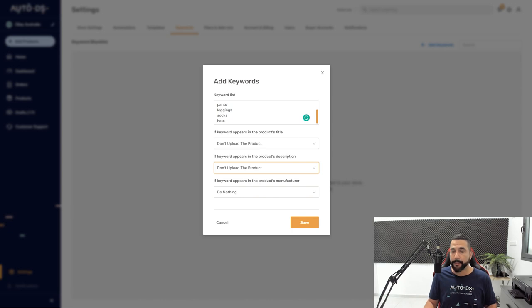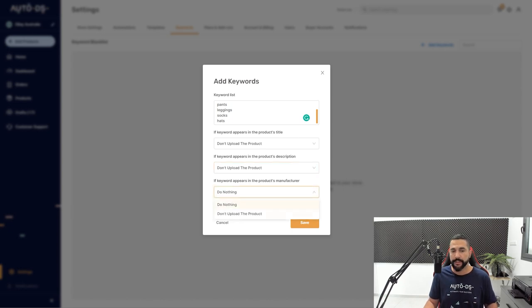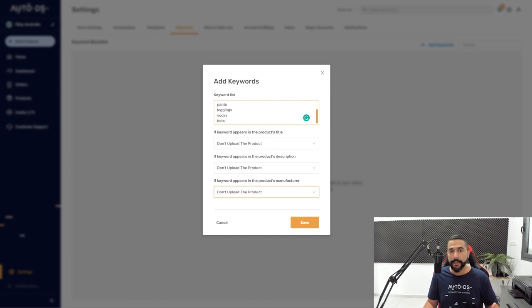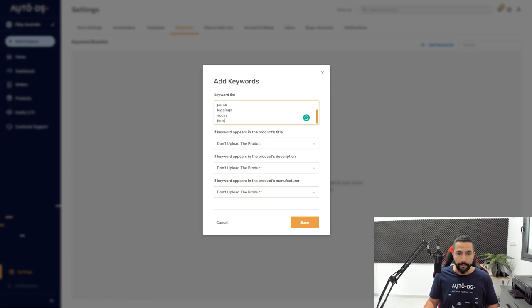And if the keyword appears in the product's manufacturer, once again, don't upload the product, even though that probably won't be the case here. And what I'm going to do is add all of the keywords that have to do with clothes.